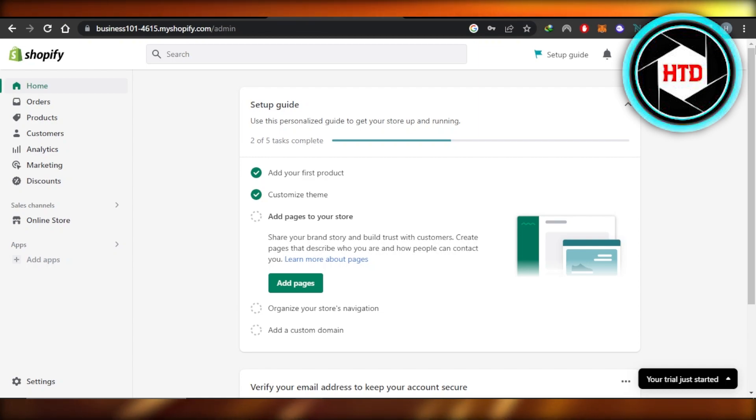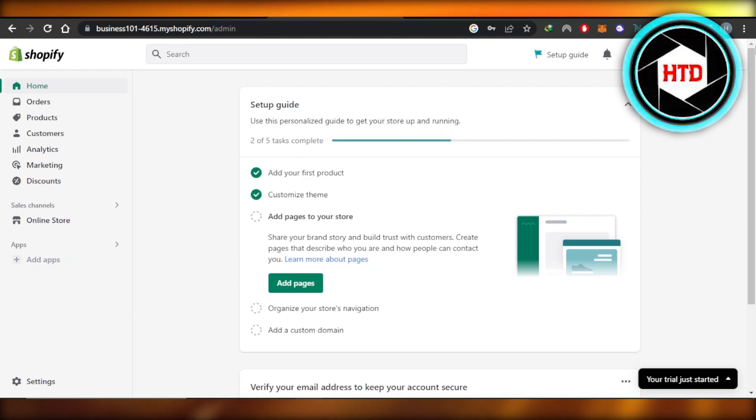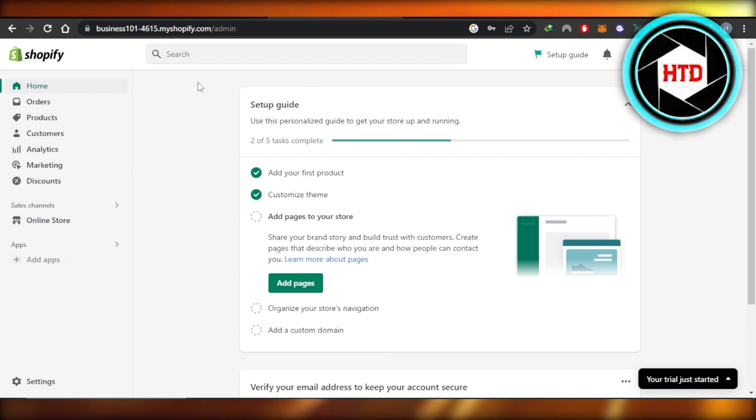First of all, what you need to do is open up your Shopify app store. You can open it up on your laptop or you can also open it up on your mobile phone. So open up your Shopify admin and it will take you right here.